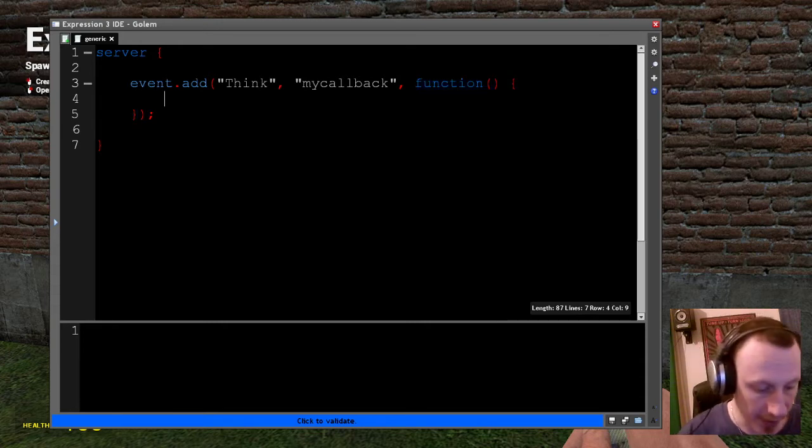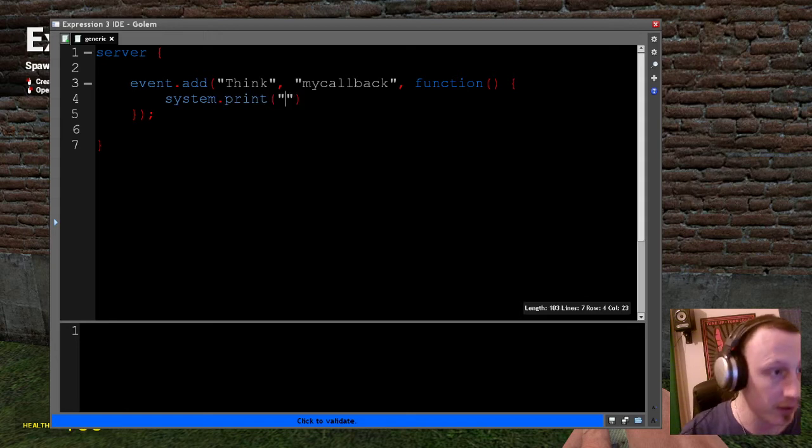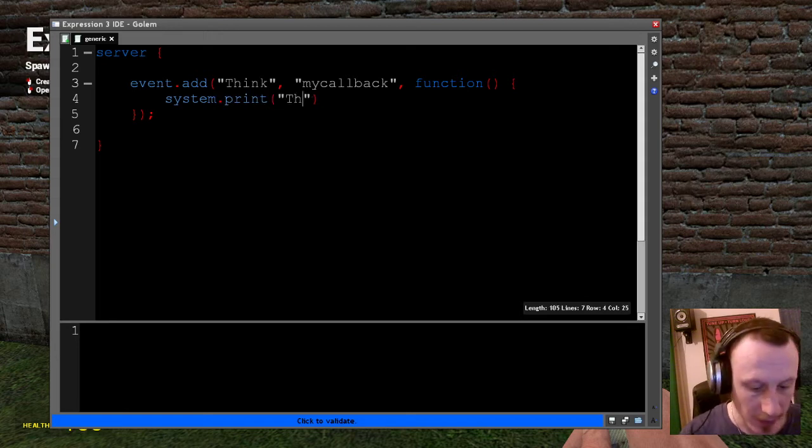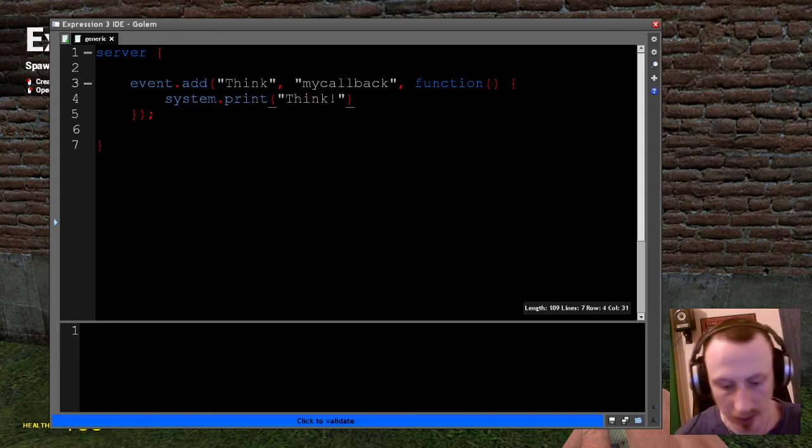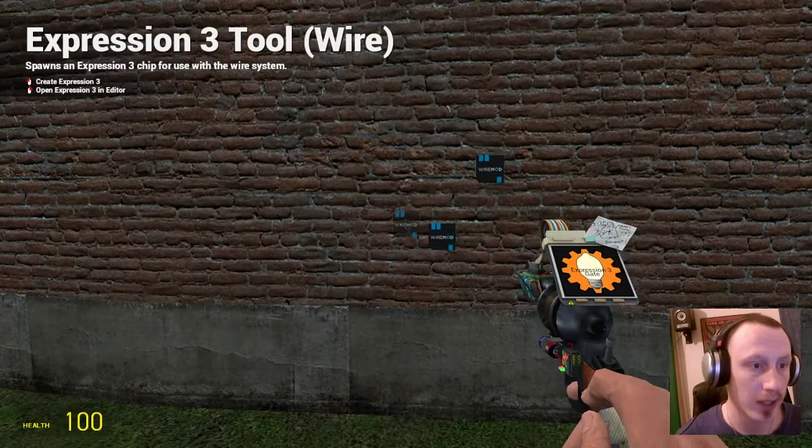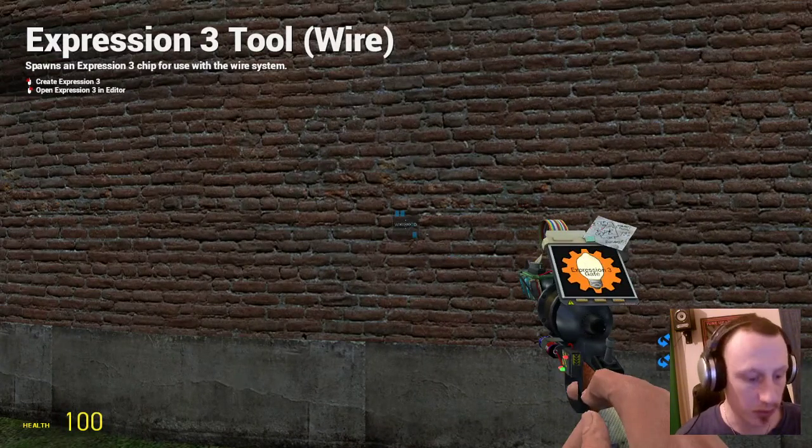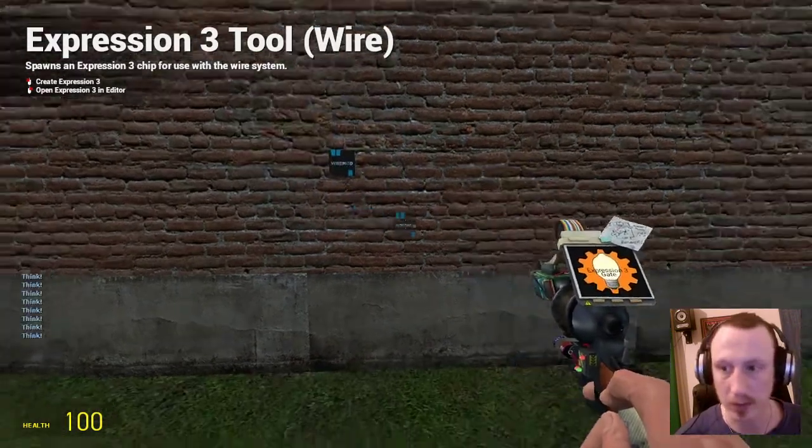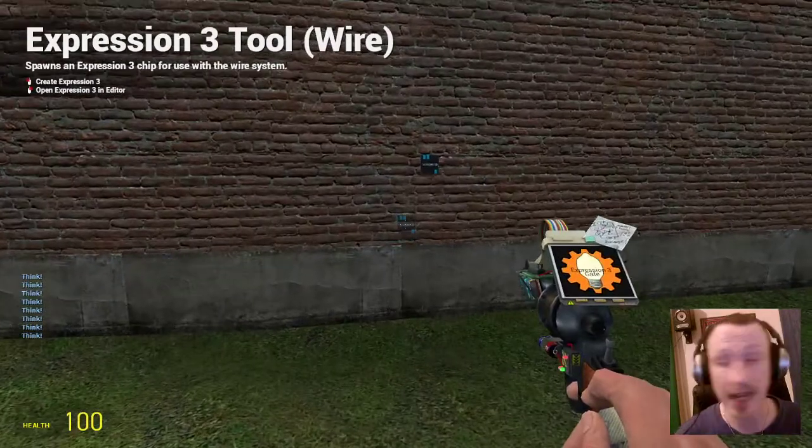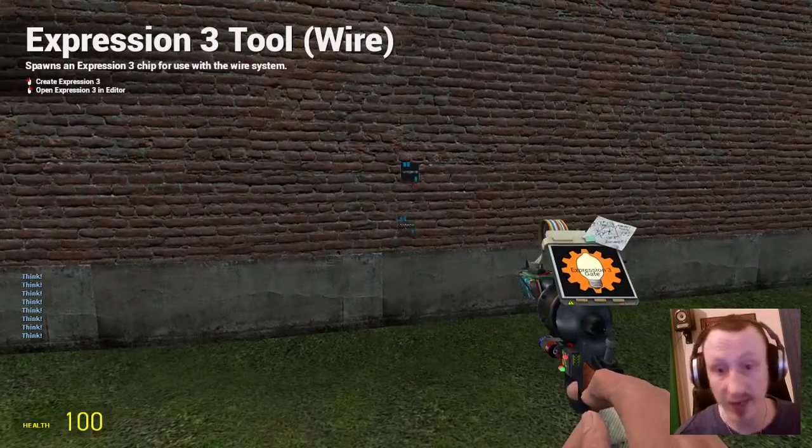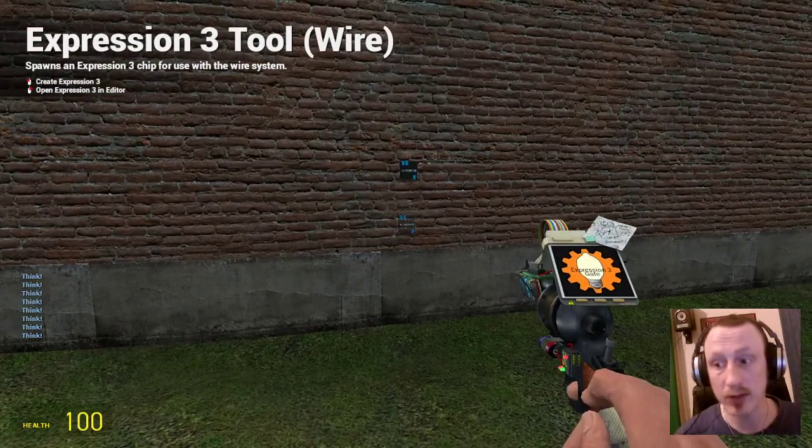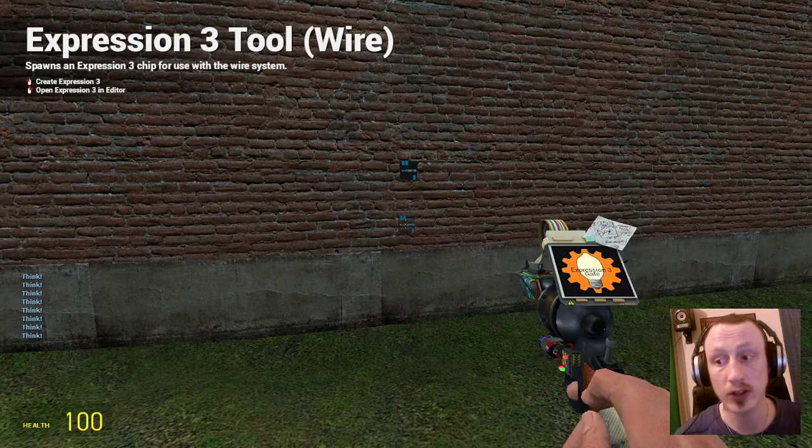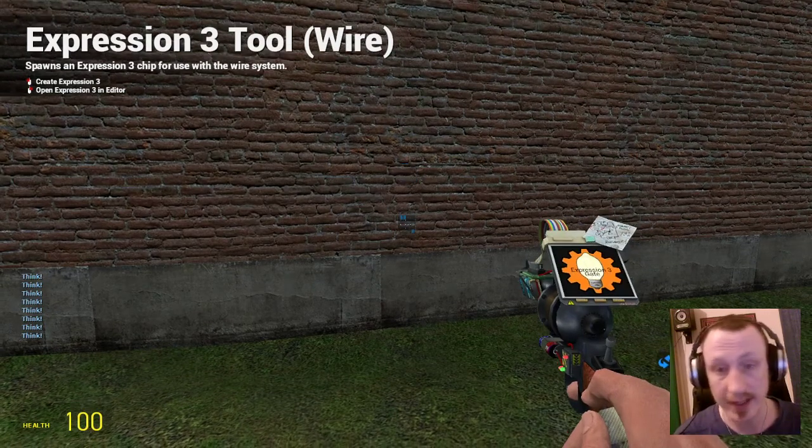And I am just going to here do system.print think. And I am just going to pop that down in world. Let me get rid of those two. Those are probably from the last tutorial. And as you see now, every time the server thinks, the gate responds to that. That's an event.